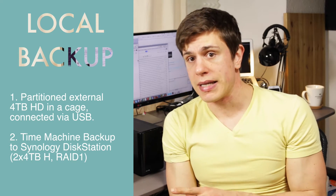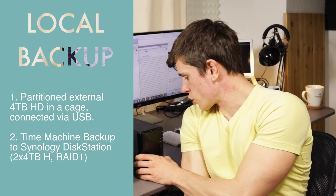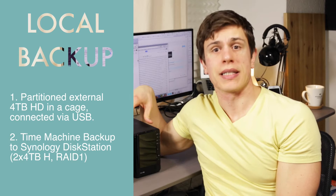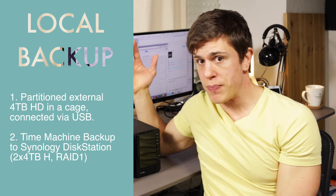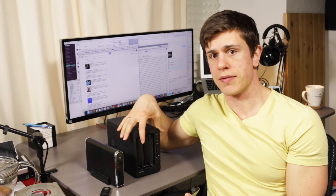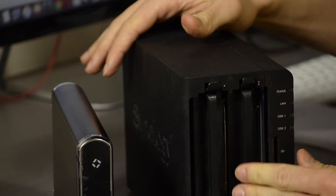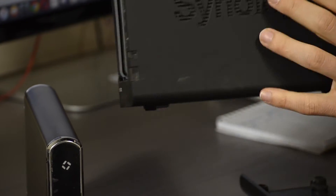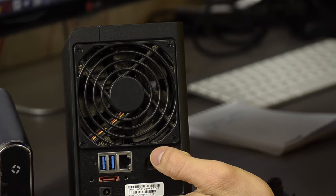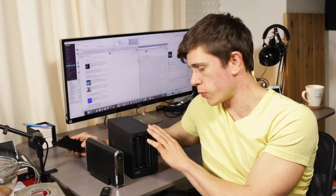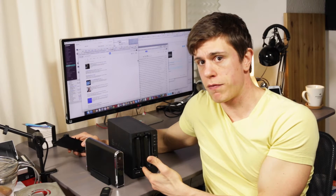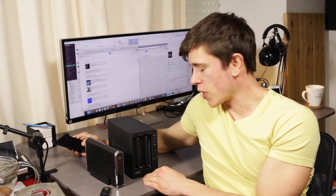There is also a secondary backup option: the network attached storage device. I use a Synology DiskStation 212+. It's an older model but it works just as well. Inside the Synology DiskStation there are two 4TB hard drives that are mirrored — set up in a RAID fashion, as the experts call it. I back up my Macintosh computers with Time Machine to the network attached storage device, and I mirror one hard drive to the other.